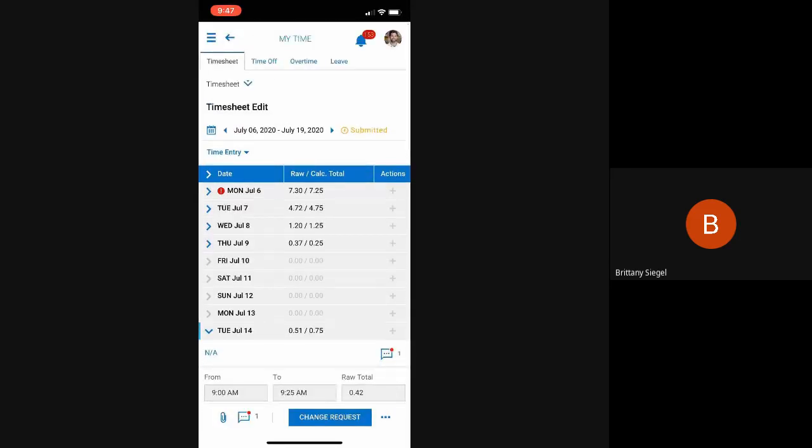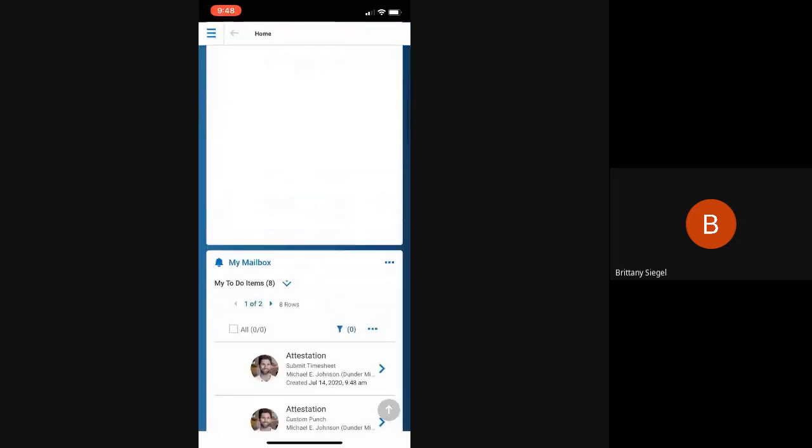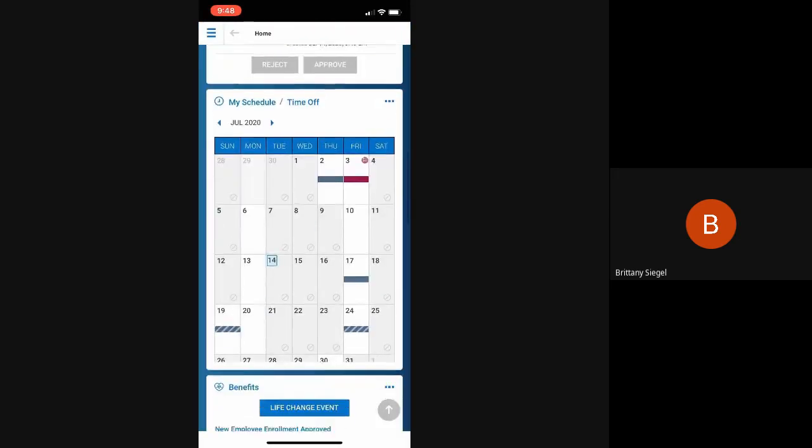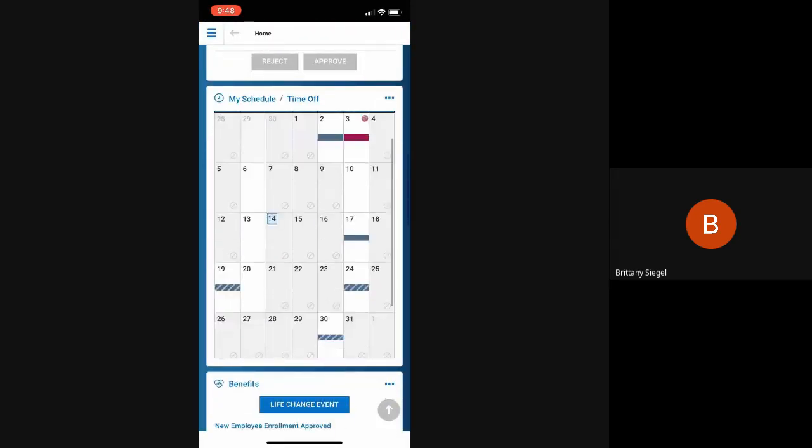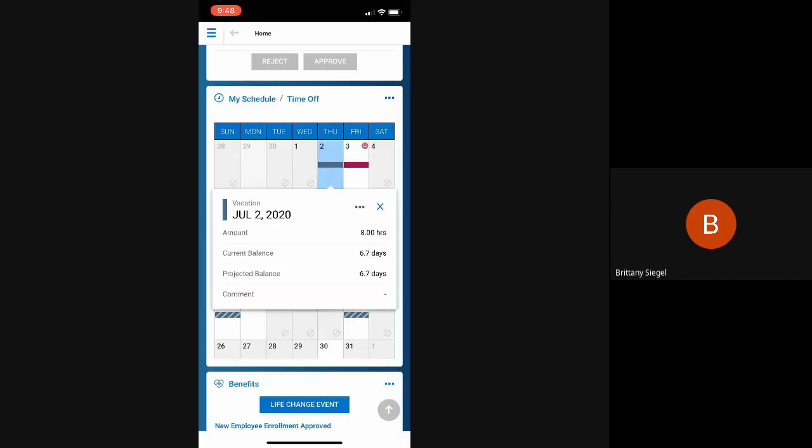Now, going back to our homepage and scrolling down, we have this nice grid that's telling the employee their schedule and any time off that they have scheduled. If you see a bar, that lets you know that the employee has a time off, and clicking into that day will let them know what time they took, how many hours, and also their balance.